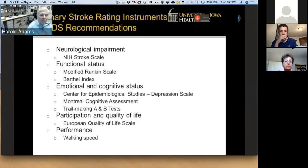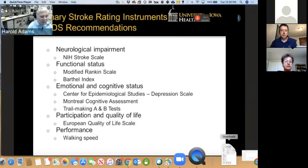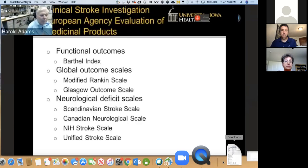To help coordinate studies and compare them with other research programs, NINDS has made the following recommendations for stroke trials: for neurologic impairment, the NIH stroke scale; for functional status, the Barthel Index and the modified Rankin scale; for emotional and cognitive studies, the Montreal Assessment, trail making test, and a depression scale; for quality of life or participation, the EuroQol; and for performance, walking speed. The European regulatory bodies have come up with something quite similar: functional outcomes using the Barthel Index, global outcomes using the modified Rankin scale or Glasgow outcome scale, and neurological deficit scales including the Scandinavian stroke scale, Canadian neurological scale, the NIH stroke scale, or unified stroke scale.